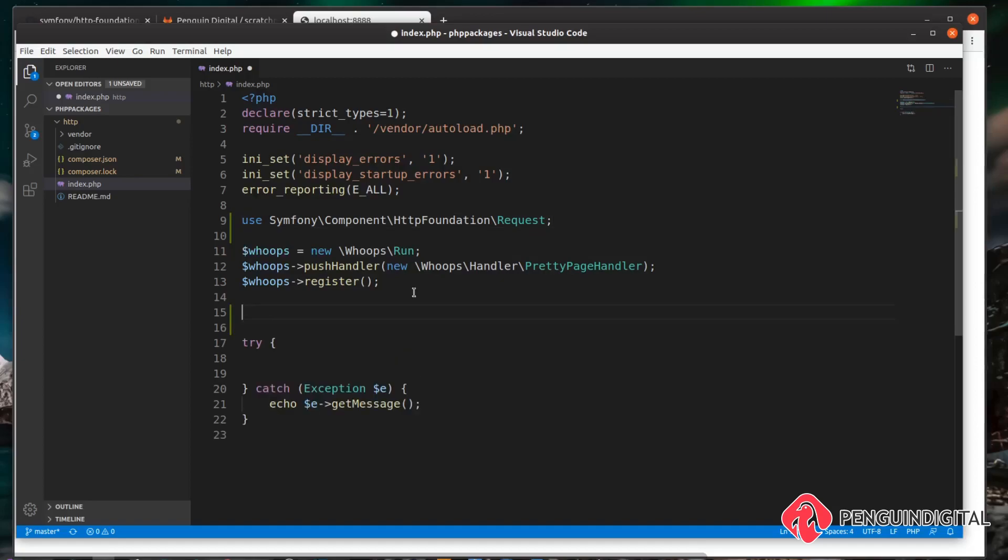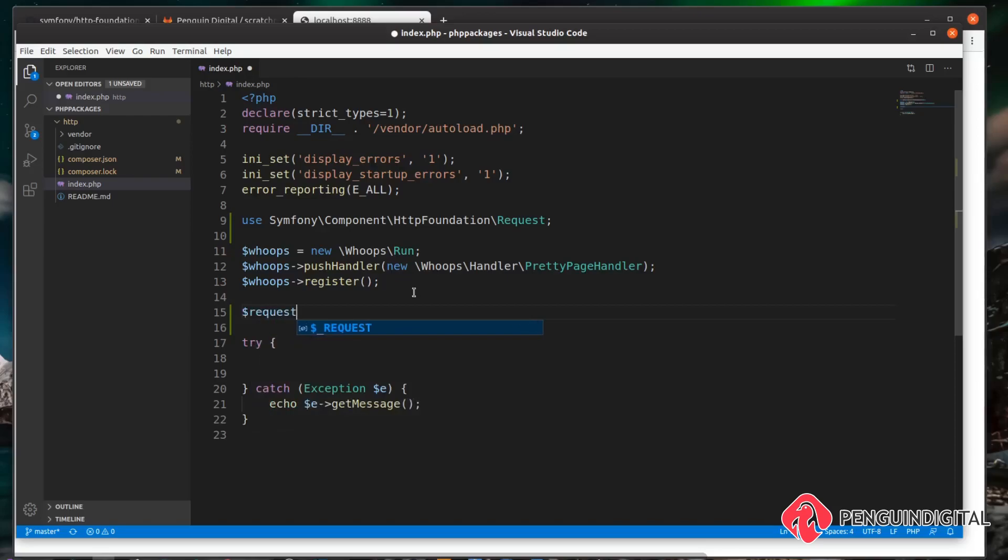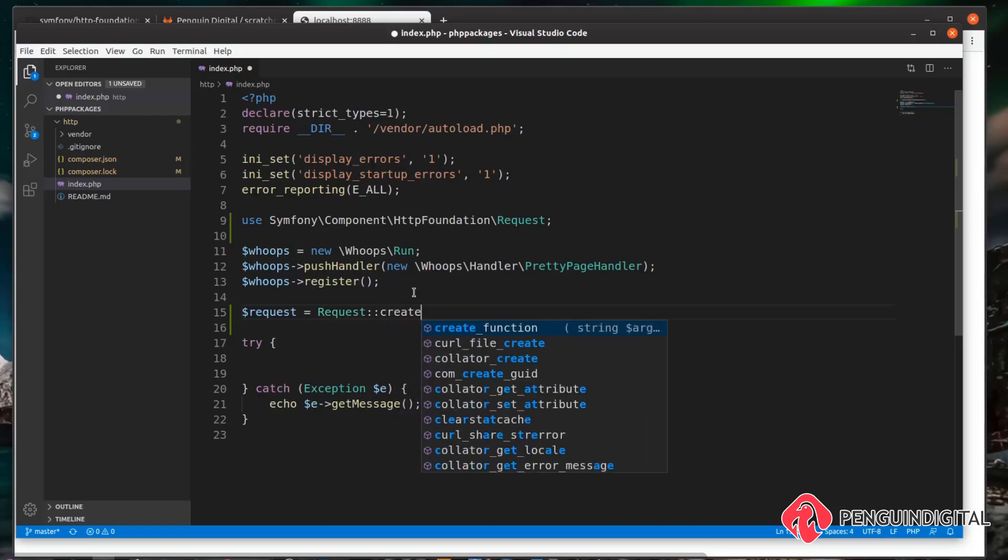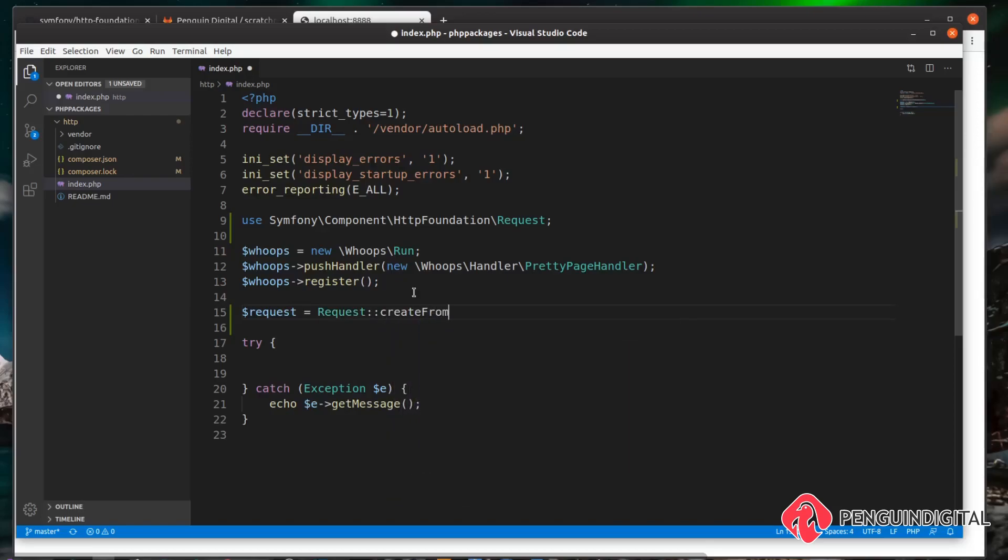Now what we need to do is get the request in. There's a couple of ways of doing this. The easiest way is create from globals. To do that, let's create a new variable called request. We want to set that equal to Request and call a static method on this called createFromGlobals.